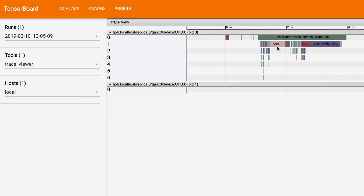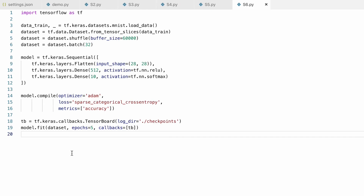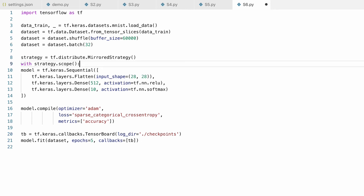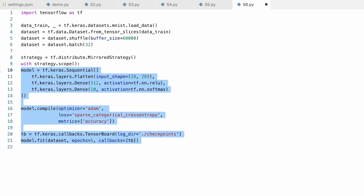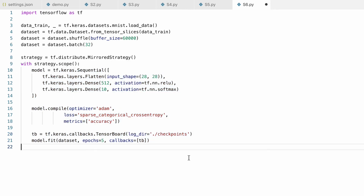It's also easier to distribute models across multiple GPUs or other hardware — it only takes a few lines of code to do so. You can easily sync variables on multiple GPUs by defining a mirrored strategy and moving your code under the distribution strategy scope.